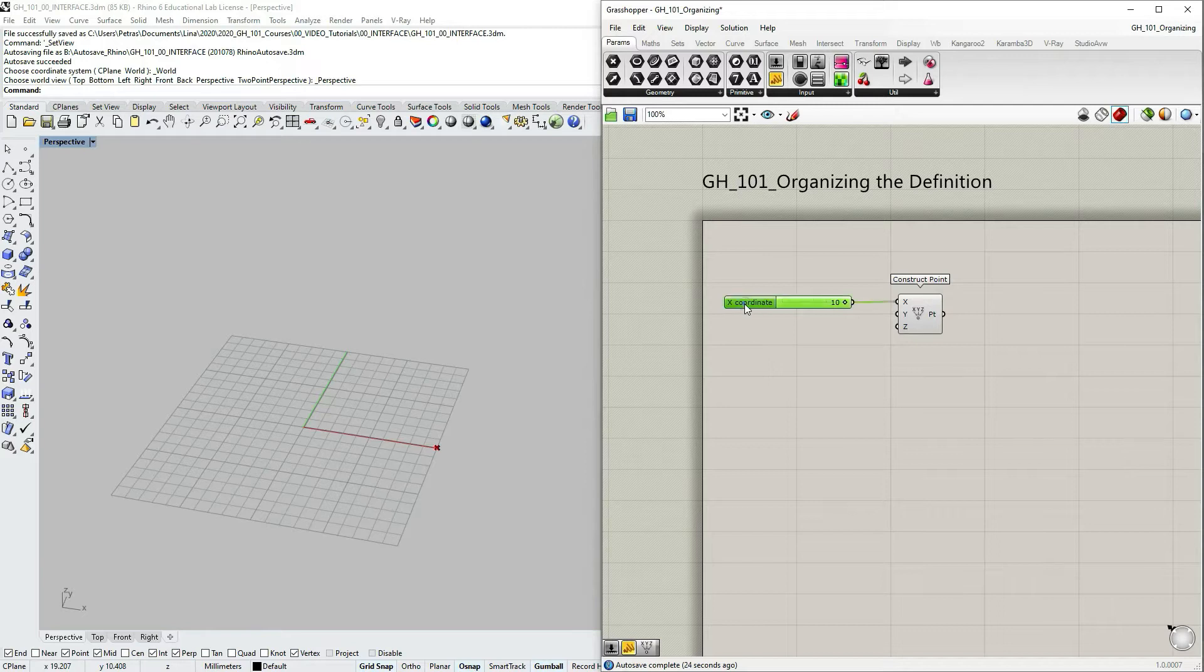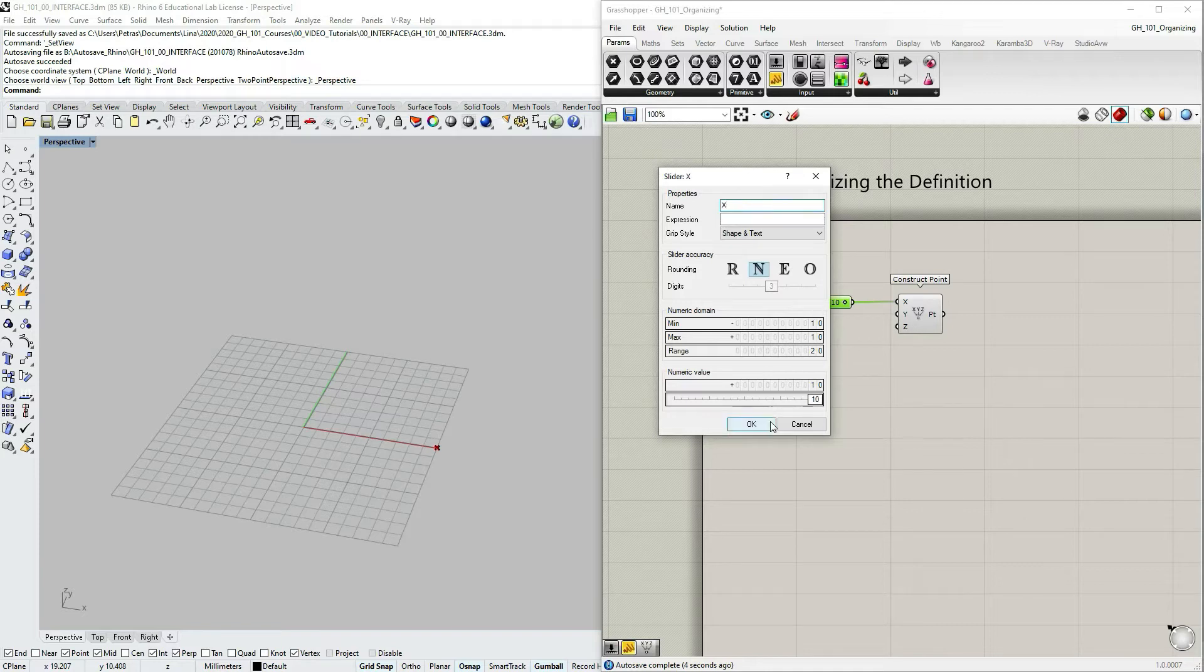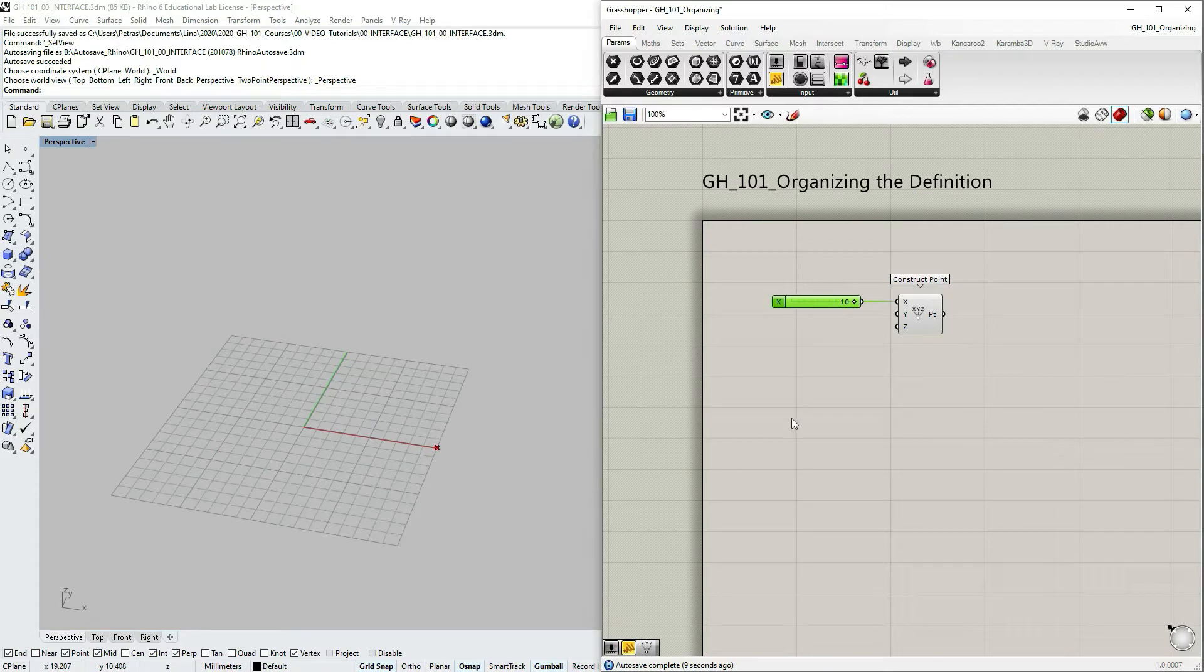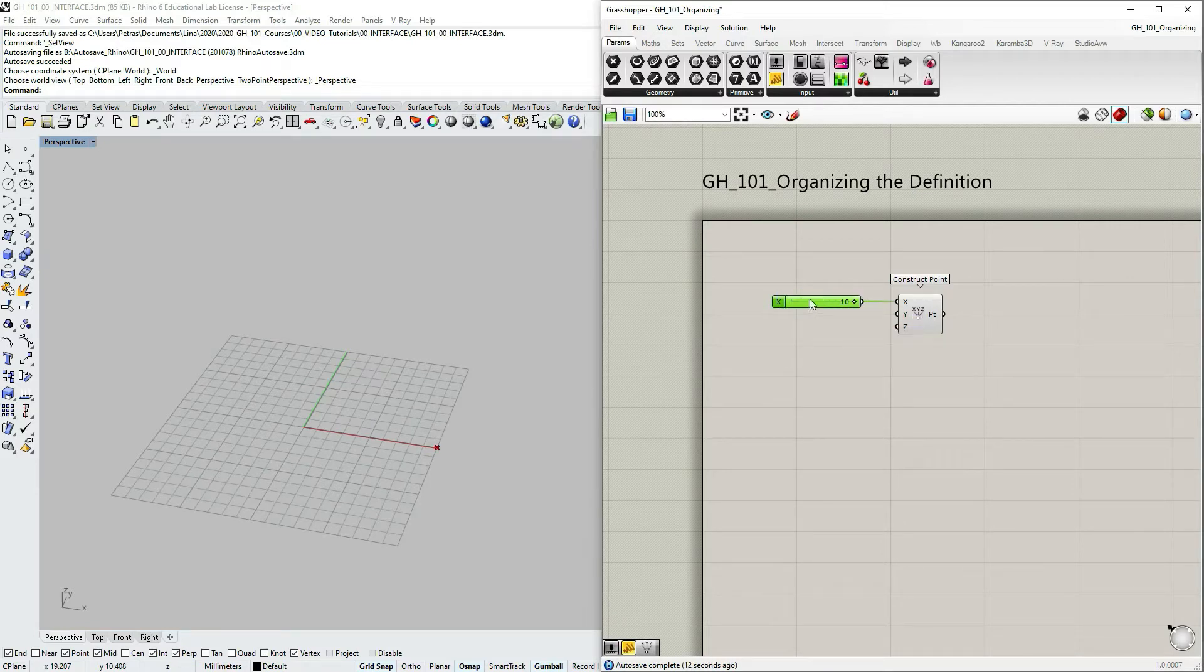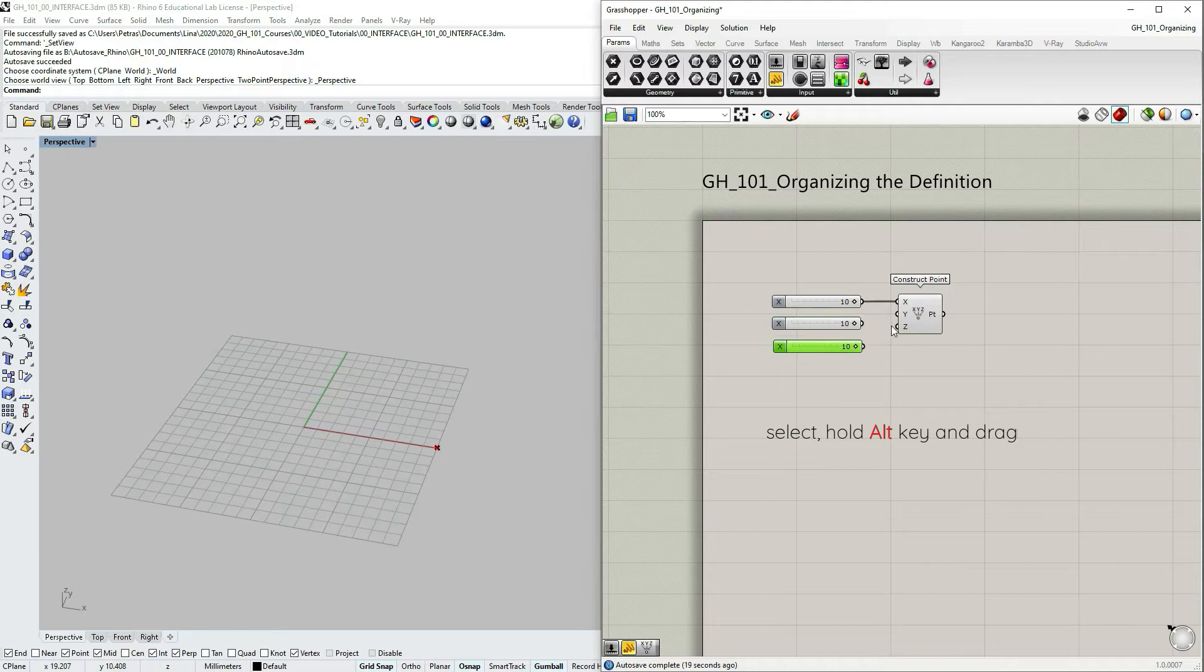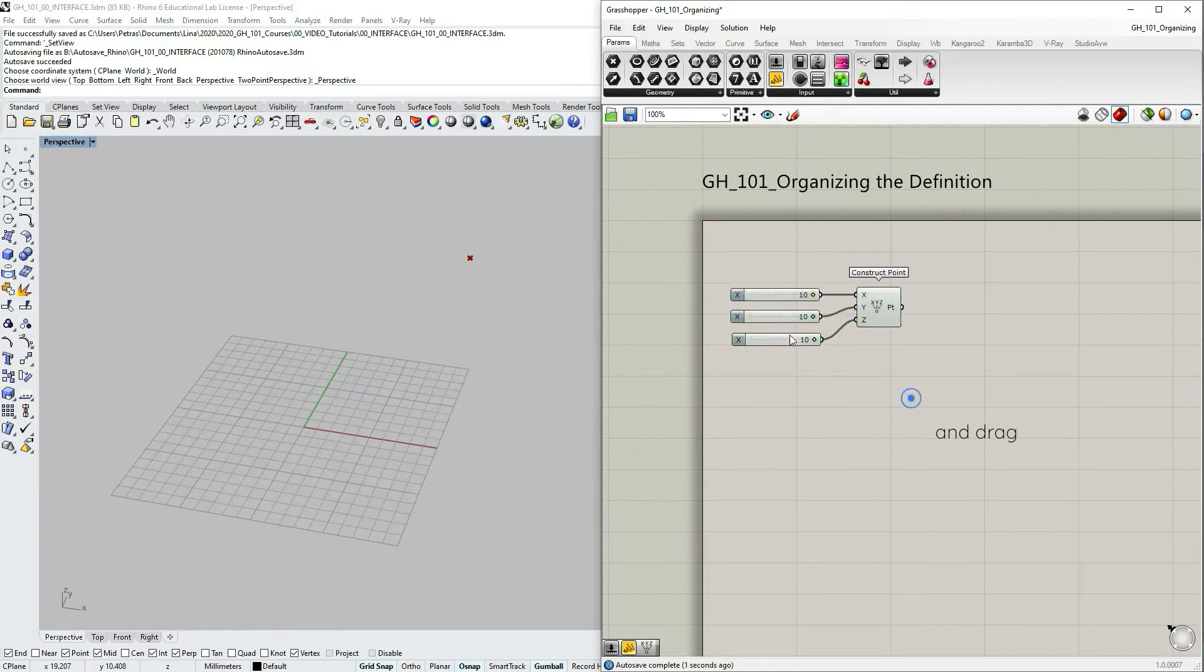Let's double click on that and change the name into x because I consider x-coordinate was a bit too long for me. Let's now select the slider, click and hold alt and then just create a couple of copies and connect those copies to y and z coordinate inputs.